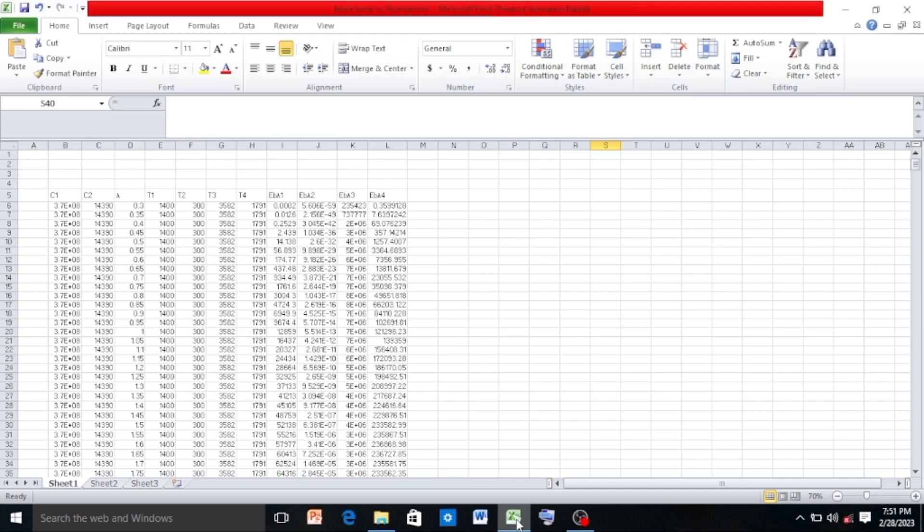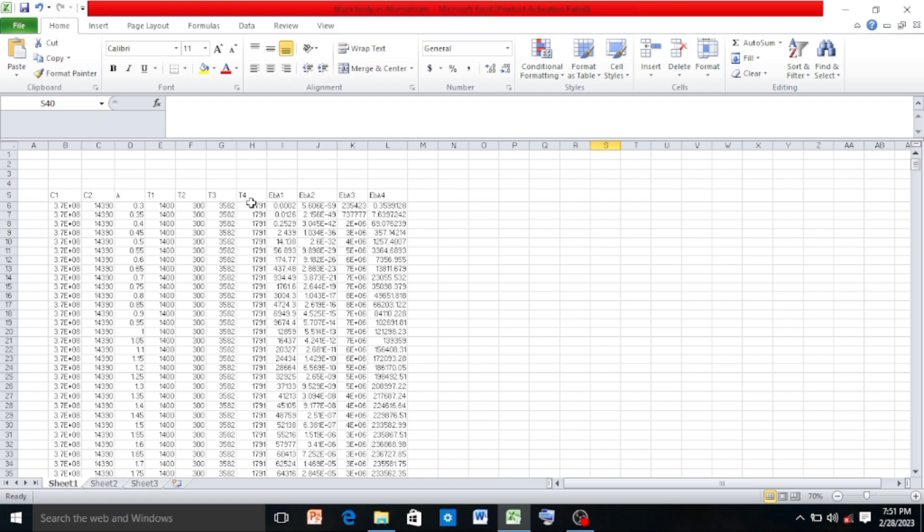In this lecture I am going to show you how to draw a log-log graph. Here C1 and C2 are constants. T1, T2, T3, T4 are different temperatures at which we want to draw a relationship between wavelength lambda and emissive power of blackbody eb lambda.